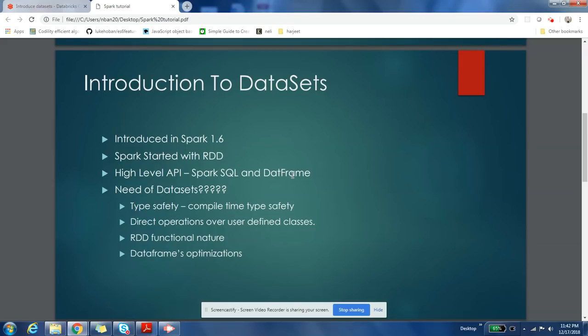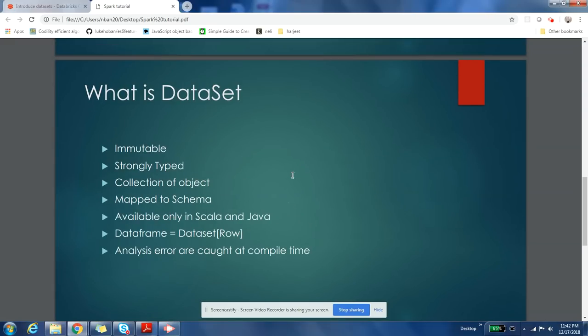get very optimized code because of encoders and all that stuff that came up with DataSets. It was more memory optimized - it used to consume lesser memory and lesser resources if you're using DataSets. Okay, so what is DataSet? DataSet